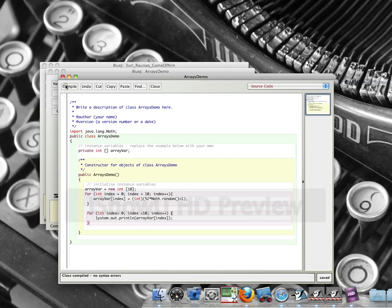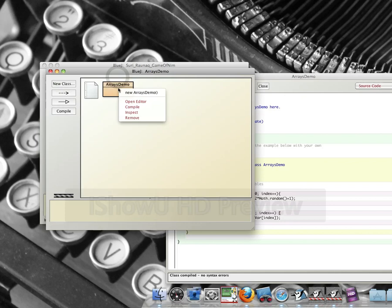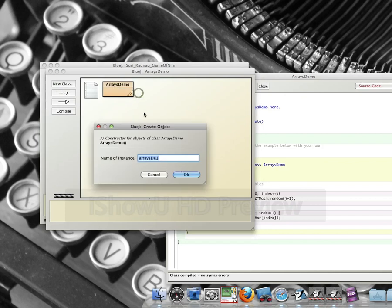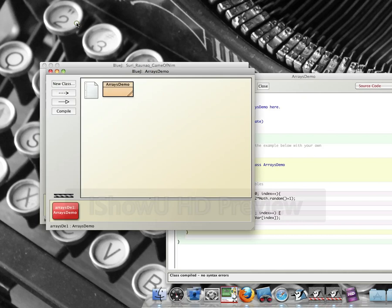And that should do it. No syntax errors. And I run it. And I basically get 10 random numbers between 1 and 52. And that's all there is to it.